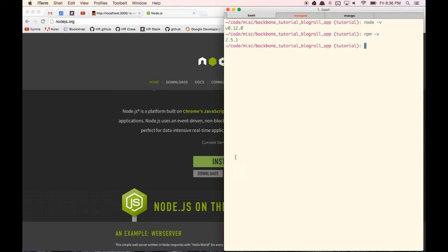npm is basically Node package manager. It will allow us to install modules that will work with our app. Now that we have Node installed, the first thing we want to do is install Express, which is the framework that we're going to be using to run our app. Before we do that, let's do npm init.